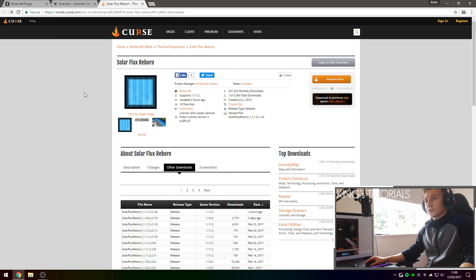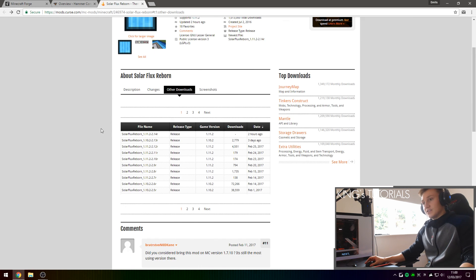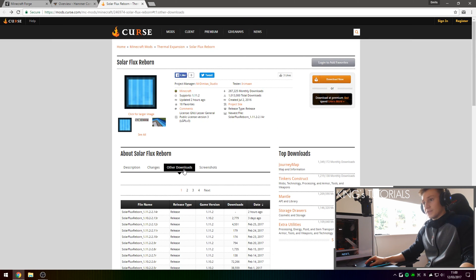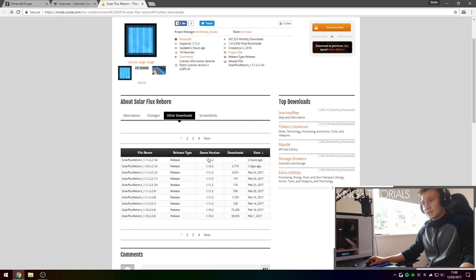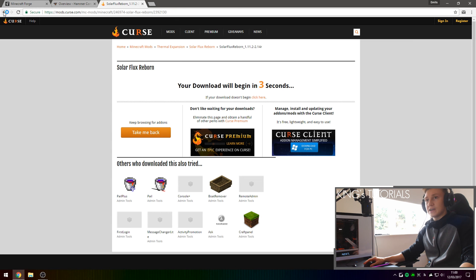Once you've downloaded Hammer Core, go onto the third link in the description down below, and this should take you to the Solar Flux Reborn page. Simply go onto other downloads, scroll down until you see the game version for Minecraft 1.11.2, and then press on the file name right here, and that will redirect you to a download page.